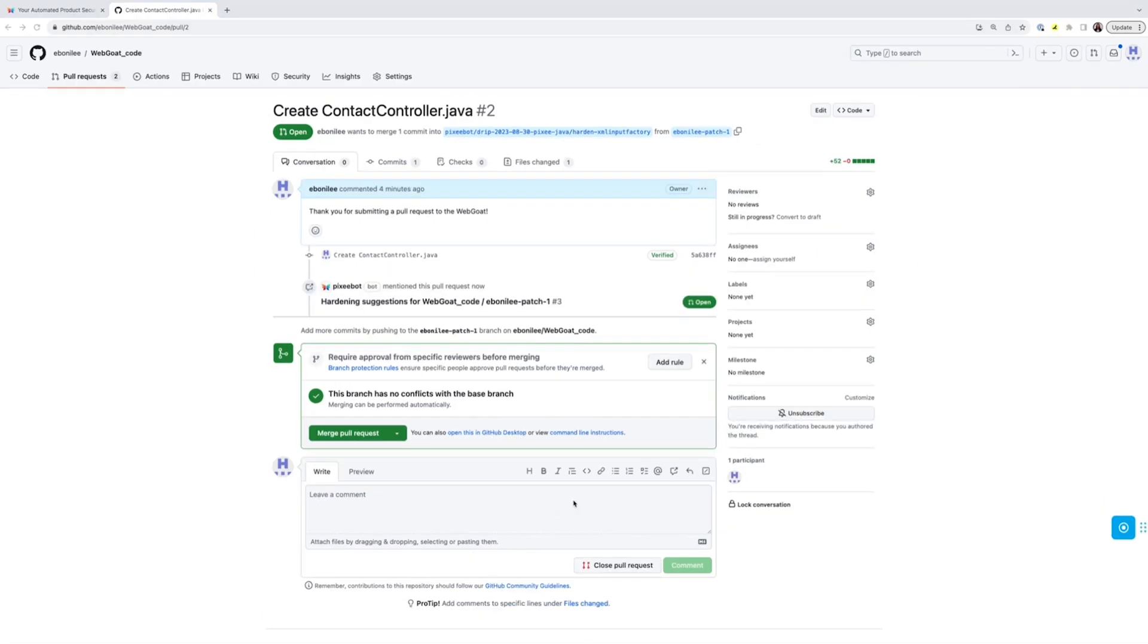It looks like I got a notice from PixieBot offering some changes to improve my PR.